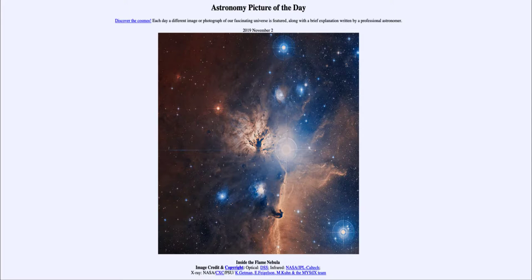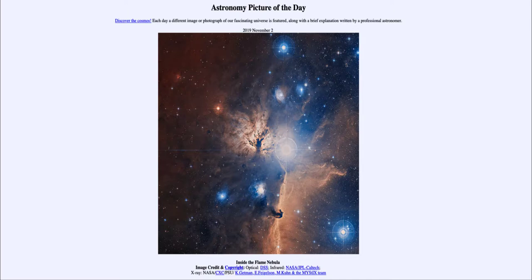While star formation occurs all over, it is often difficult for us to study. That is because optical light, which astronomers have used for most of the history of astronomy exclusively until less than 100 years ago, does not allow us to look through the dust.